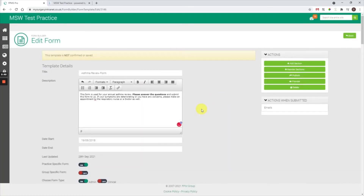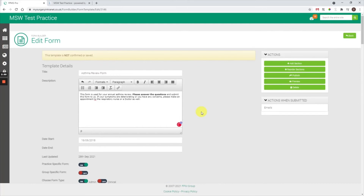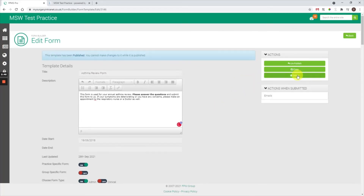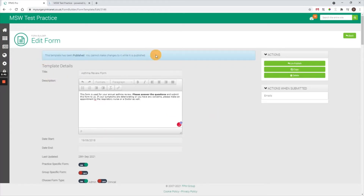If you're happy with your form and have made all the changes you want, press publish on the right-hand side. If everything is correct, you'll then see a confirmation: 'This template has been published.'